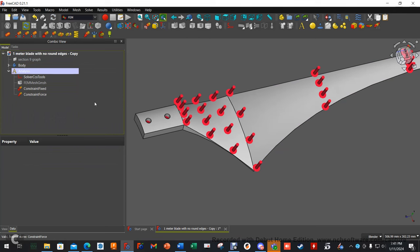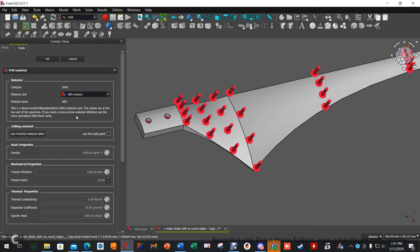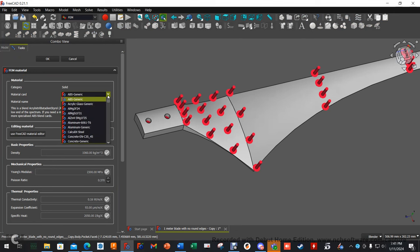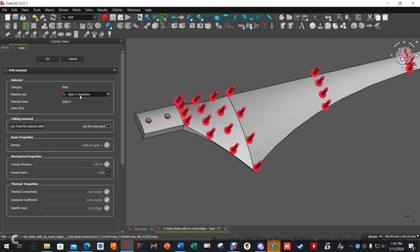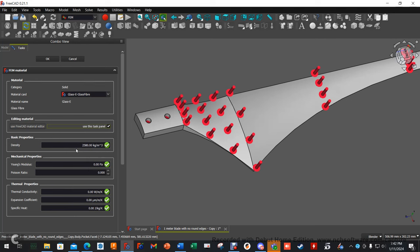We're actually almost done. The last thing we need to do is define a material. So I'm going to use a custom material. Usually I like fiberglass. If we go to this e-glass fiber, you'll notice how Young's modulus is zero. Everything is zero except the density. That means it's not going to work. So if we use task panel, we can switch things around to what we want based on another material. So the material I'm testing is a flexible plastic with carbon fiber in it. And its density is 1280 kilograms per meter cubed. And its Young's modulus is 19.3 gigapascals.